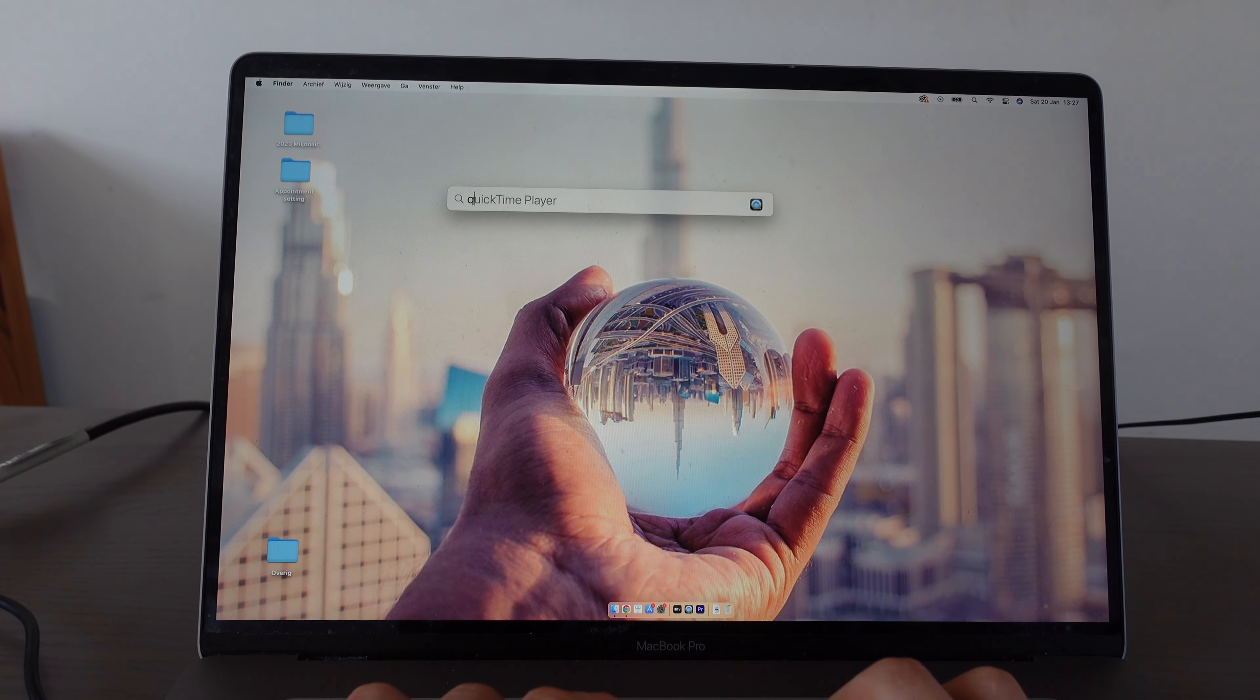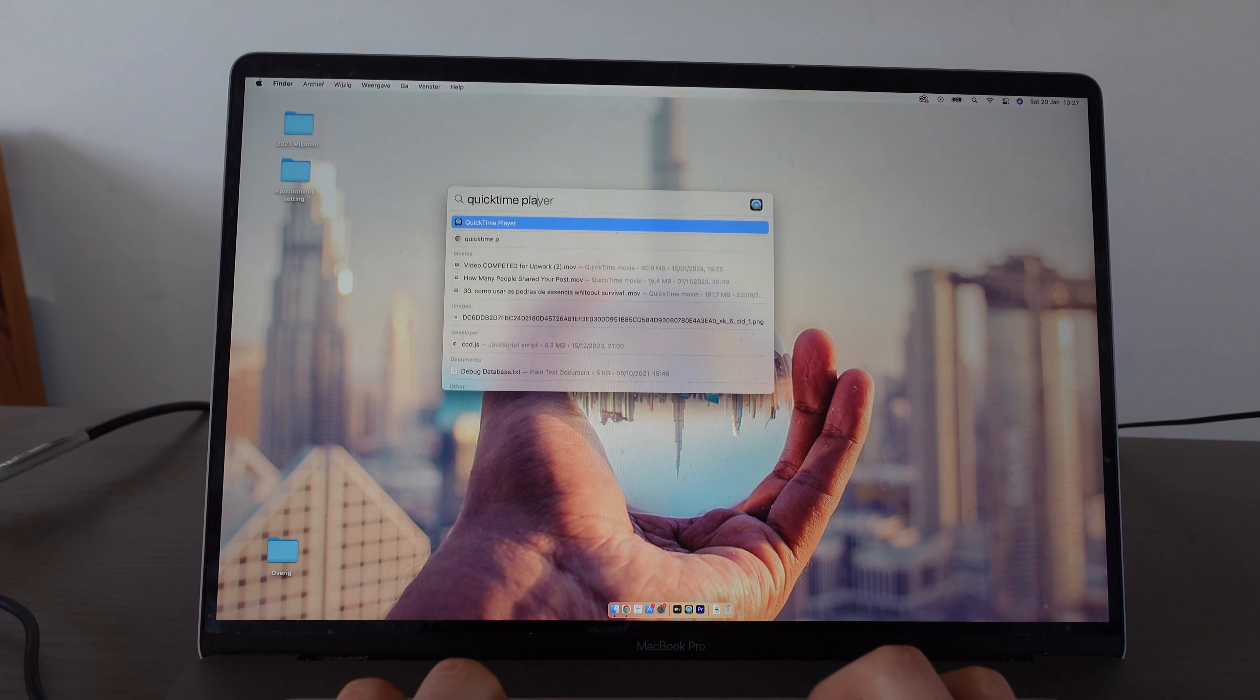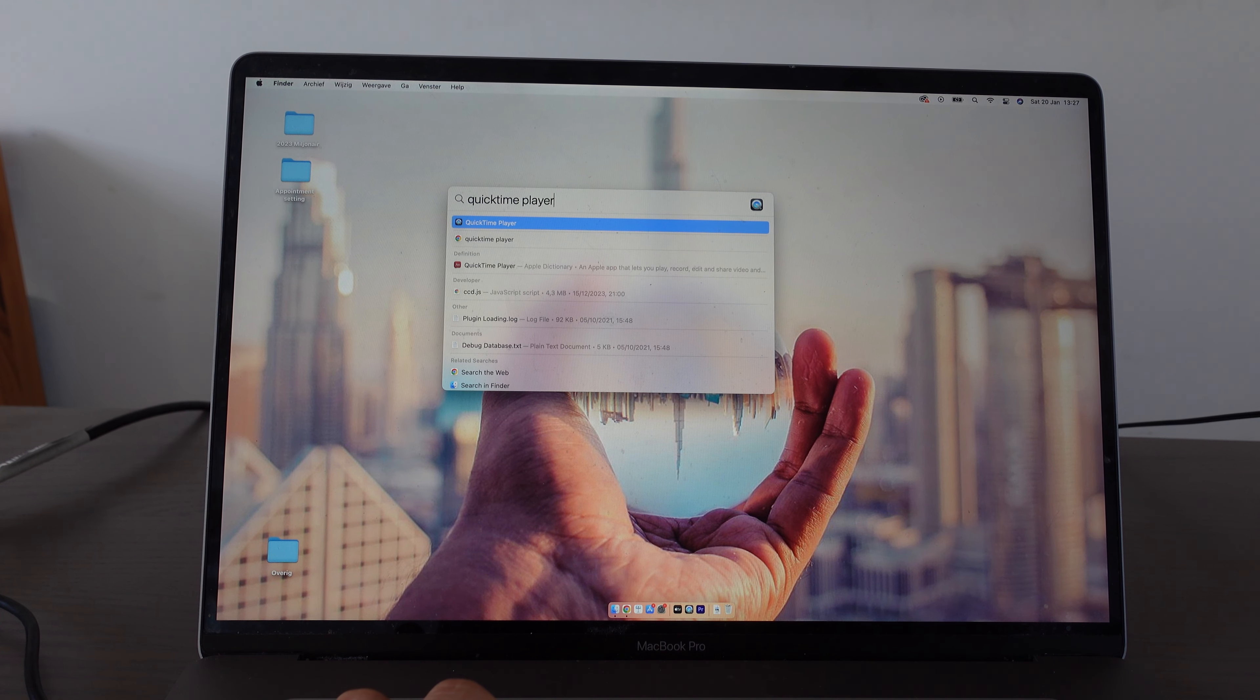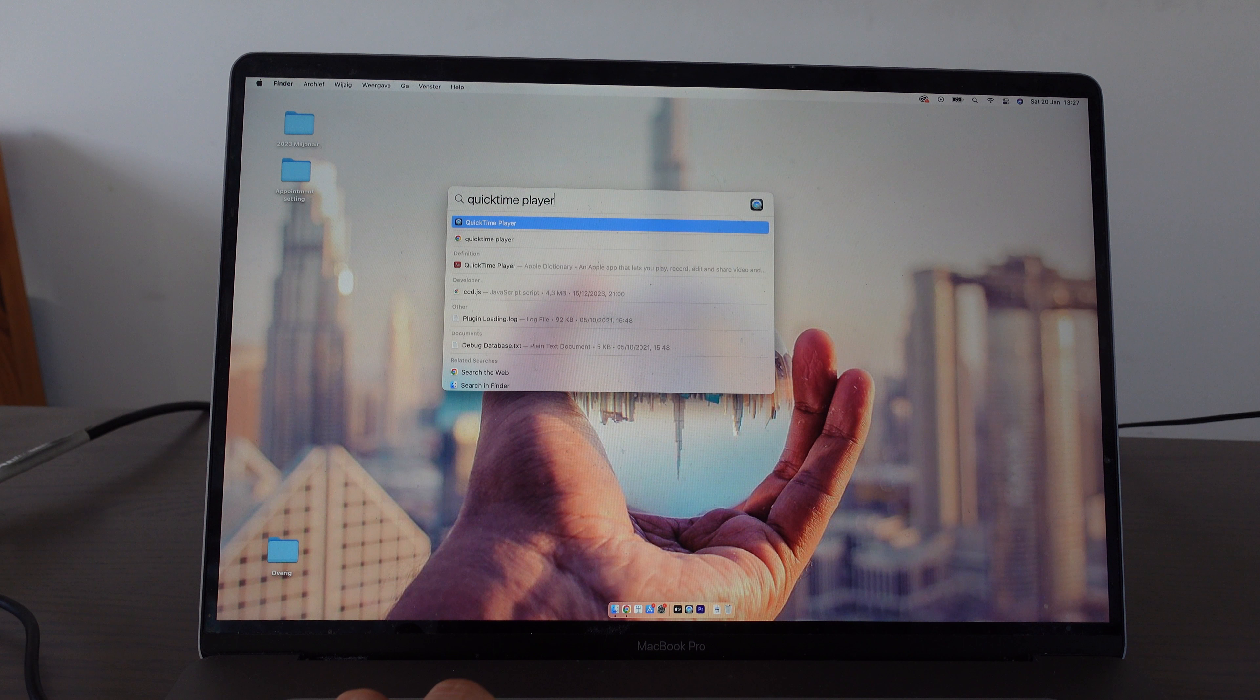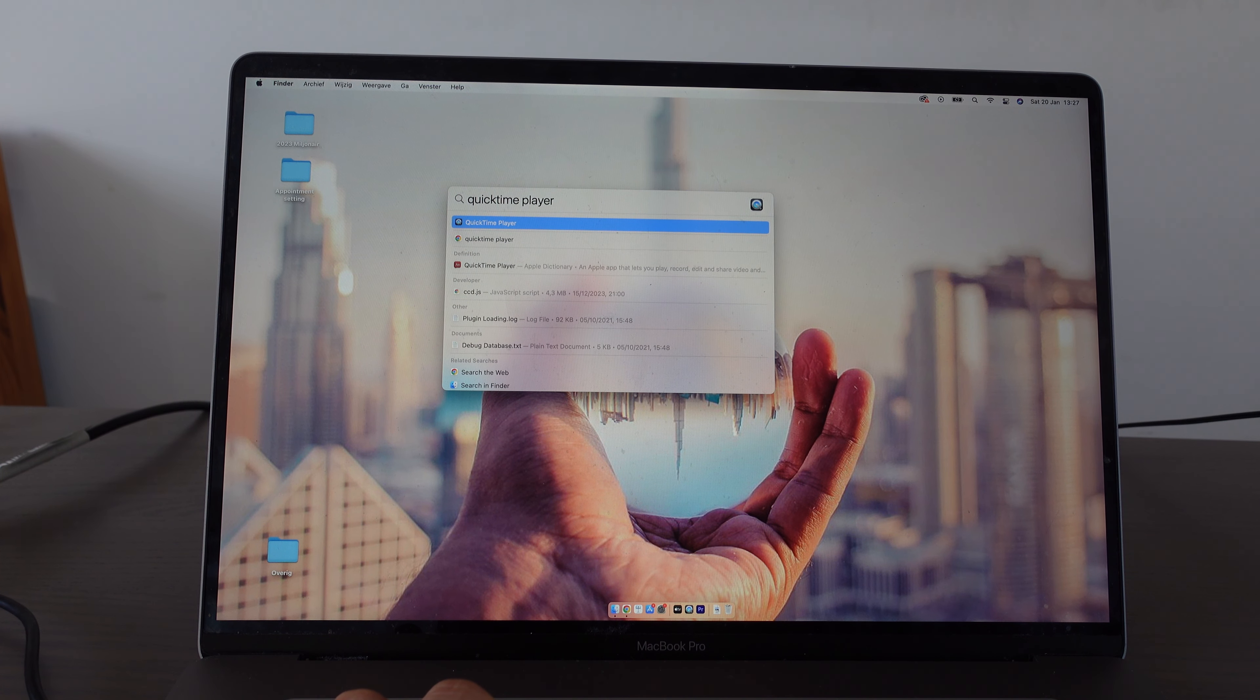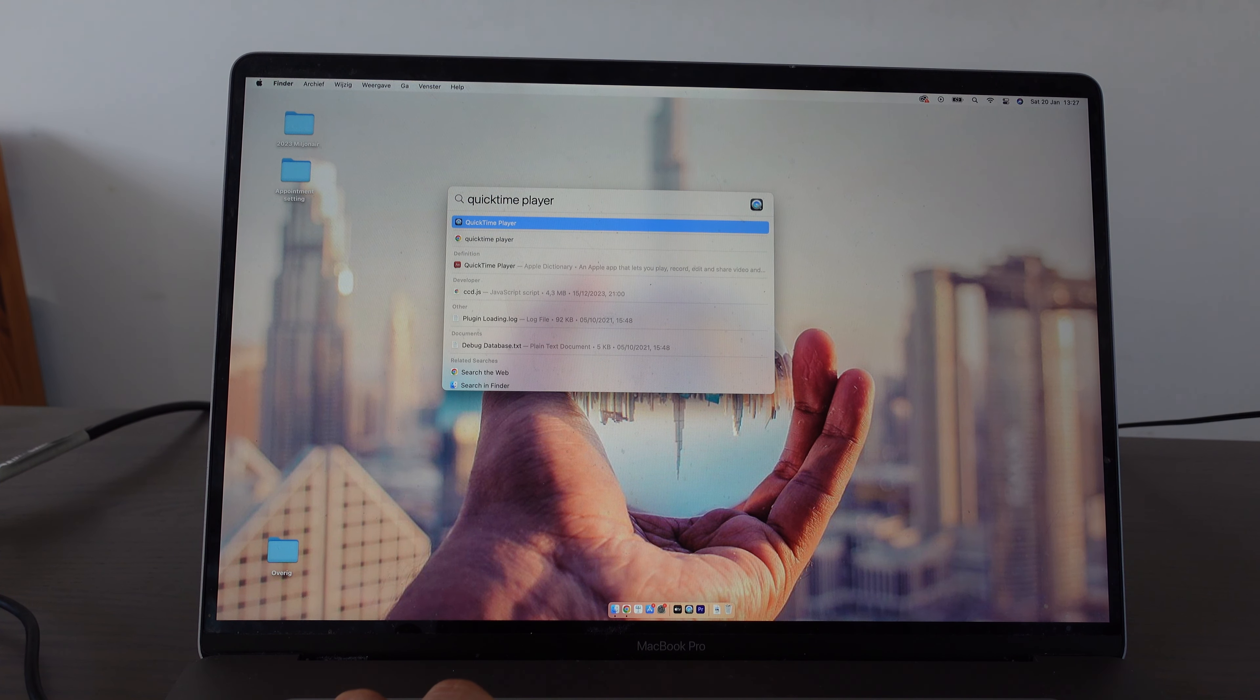To screen record on MacBook, what we need to do is click here in the top right corner on the magnifying glass, then type in QuickTime Player.